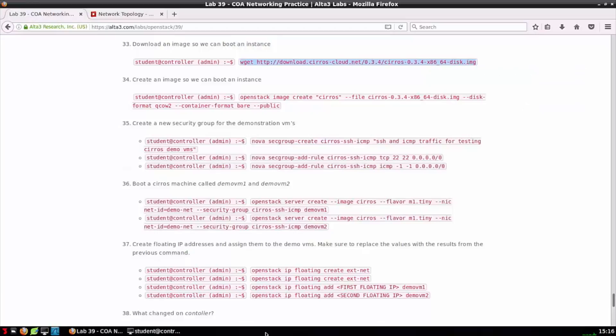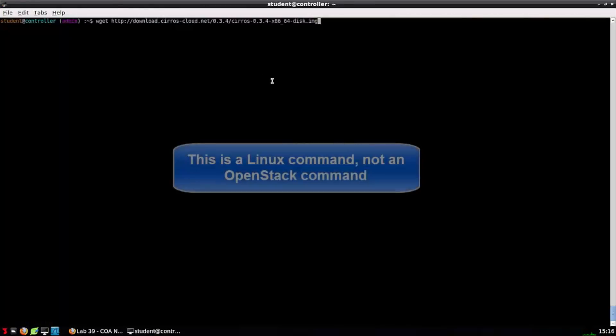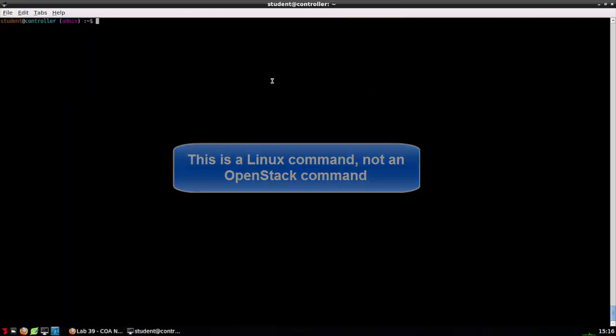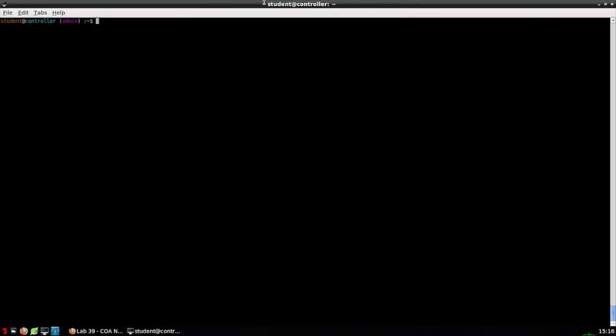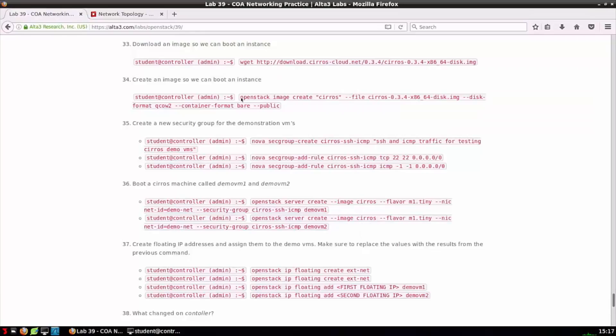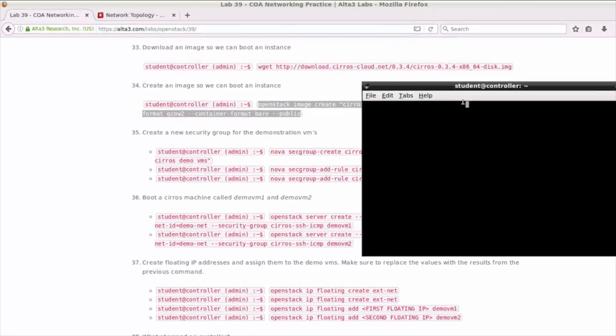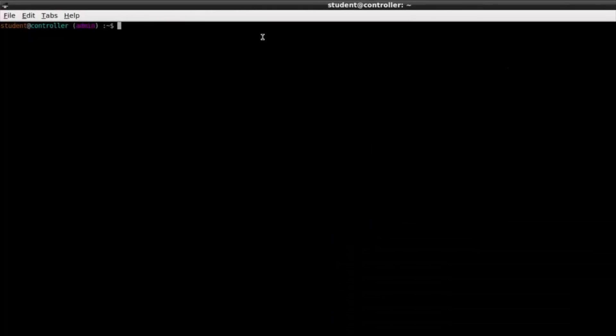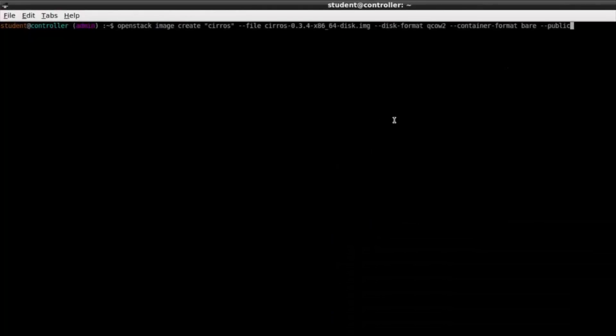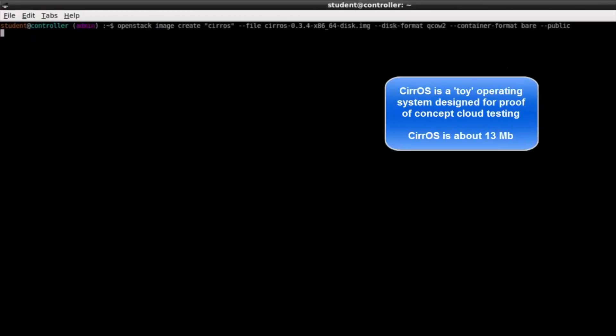In step 33 I'm going to download a CentOS image which I'm going to use to boot two virtual machines in a moment. This is just a Linux command that we issued, it's not an OpenStack command. But command 34 is OpenStack image create. What this does is teaches glance where the images we just downloaded are.